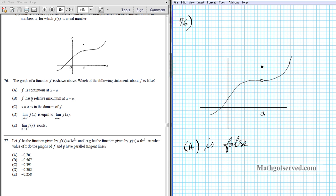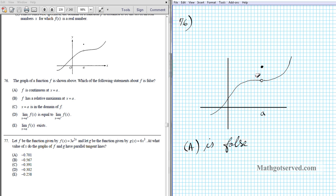Let's take a look at option B: f has a relative maximum at x equals a. At x equals a we have this isolated point. Is this point higher than every point in its neighborhood? Absolutely. So this point is a relative maximum because relative to the points around it, it's the highest.